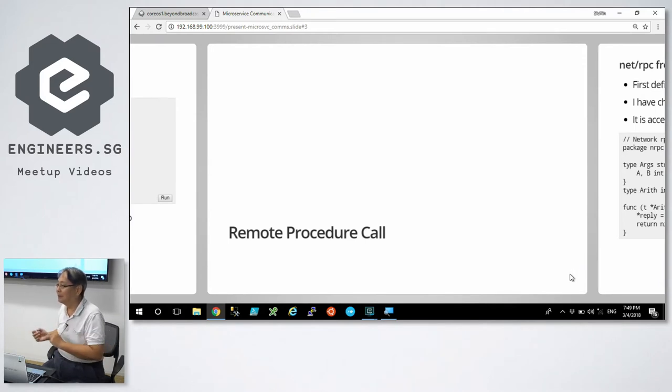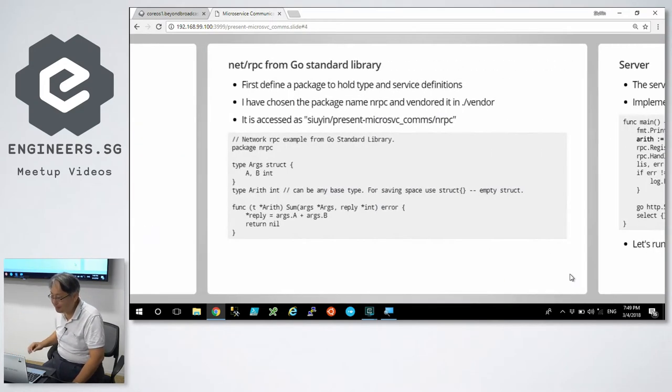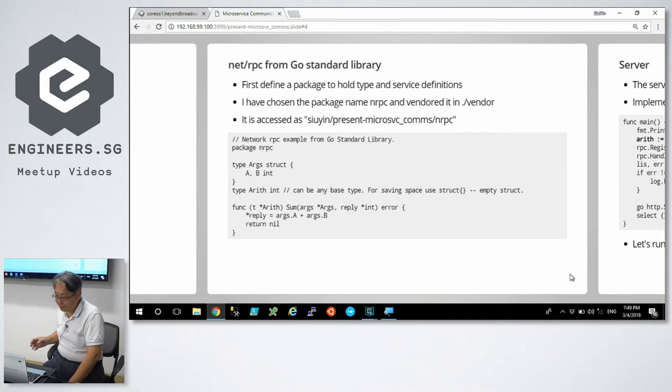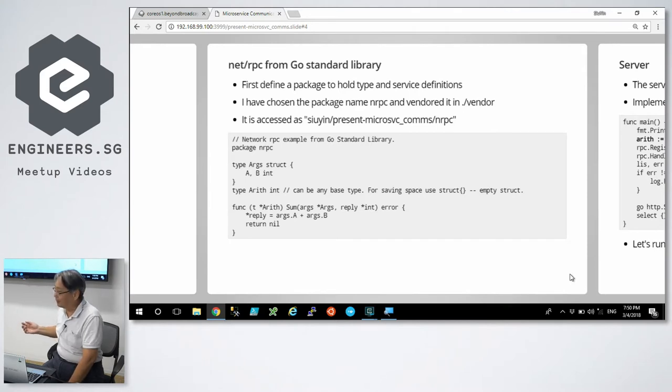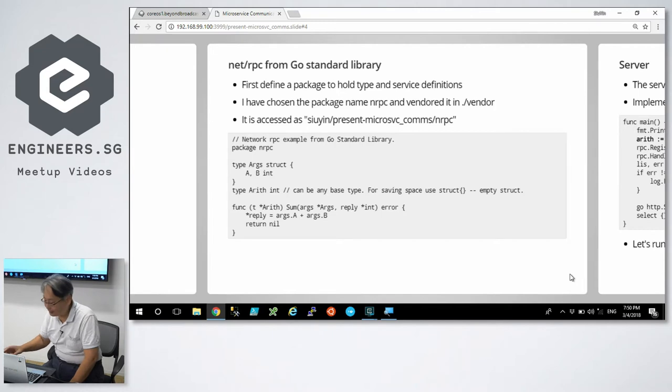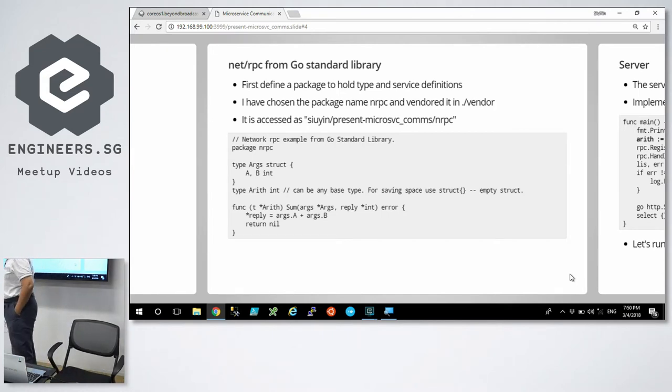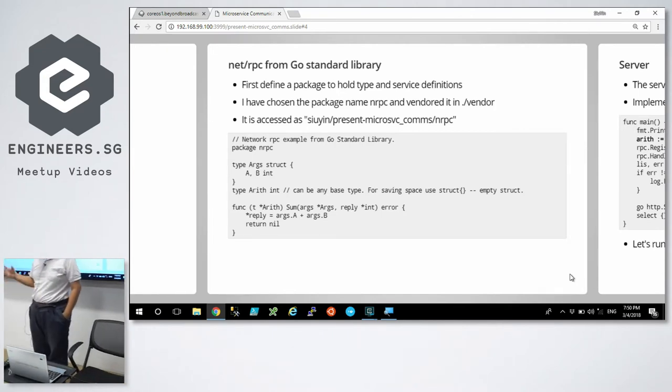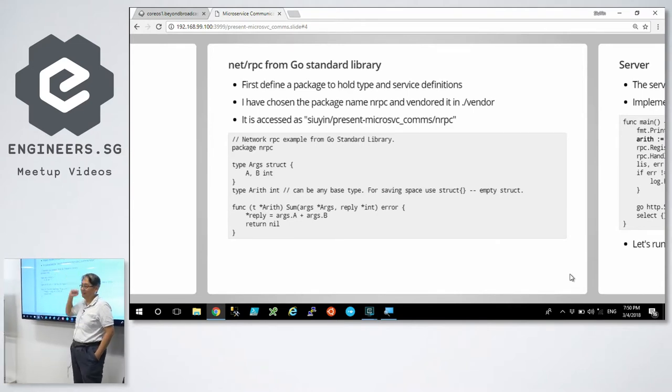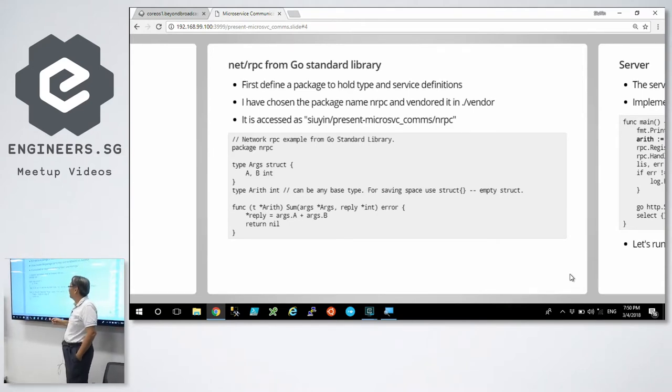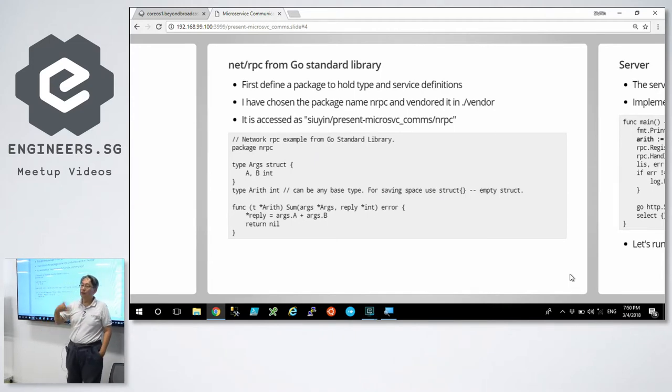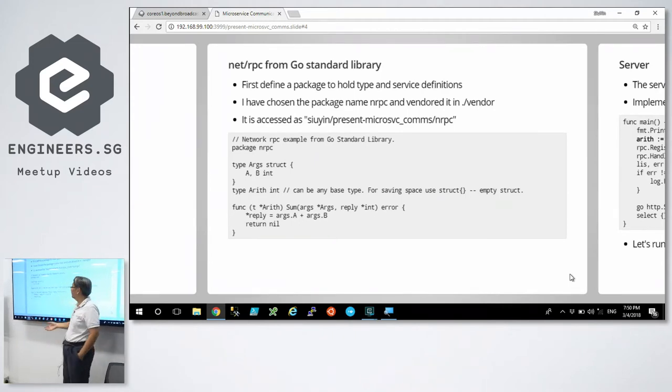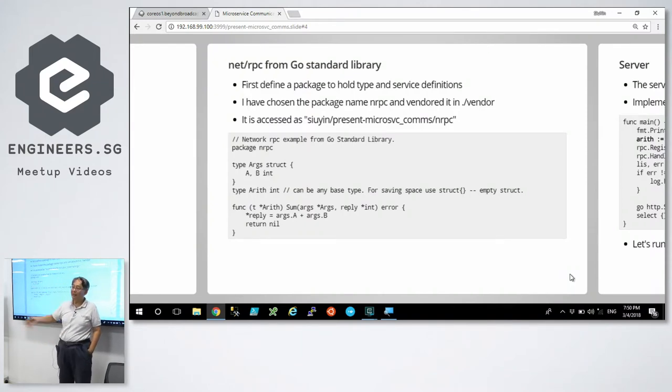The first thing I'd like to talk about is RPC, Remote Procedure Call. In the Go standard library, there is a net RPC package. To use it properly, you should actually define your own package. I don't like typing, so I call it nRPC for net RPC. And I export a few structures. Uppercase is significant. It means the world can see it, it's exported.